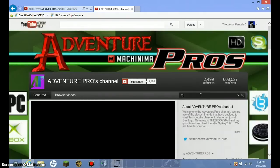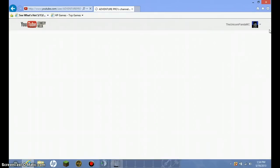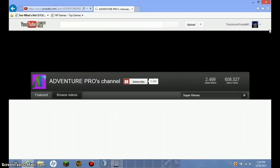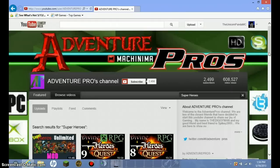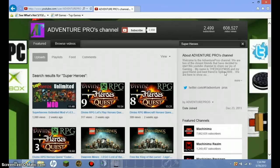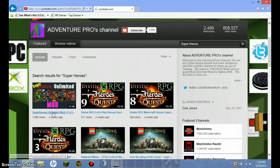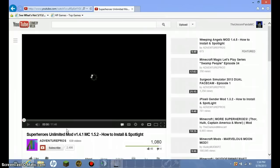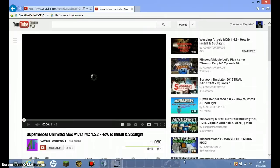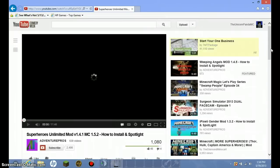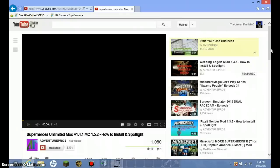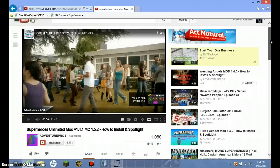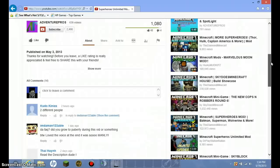And search for the channel, super heroes. And it should be the first one. Then, just go down. You don't have to watch the video or nothing. I got that covered. We just need to wait for it to load, so I can actually scroll.